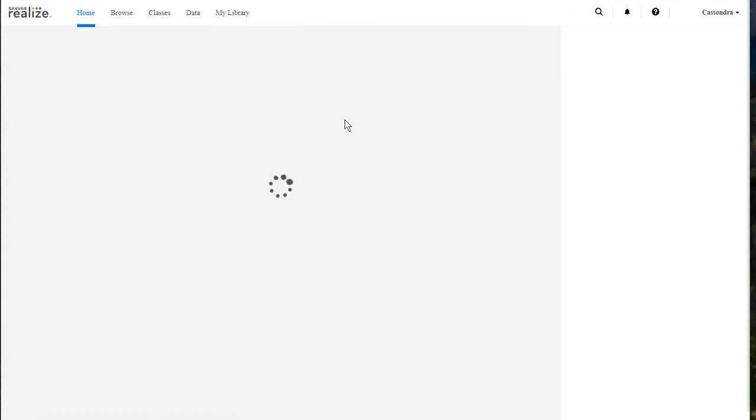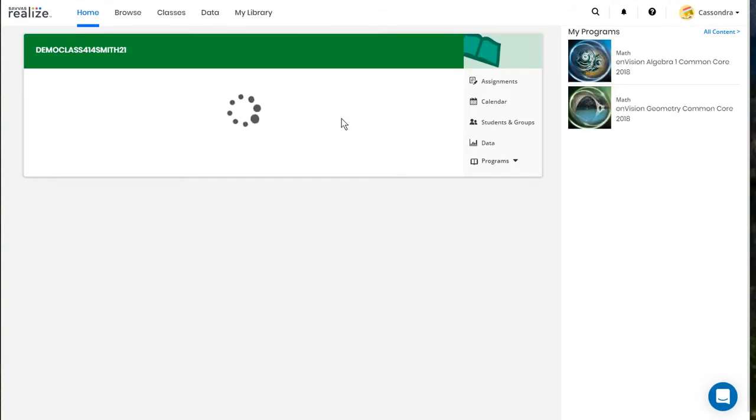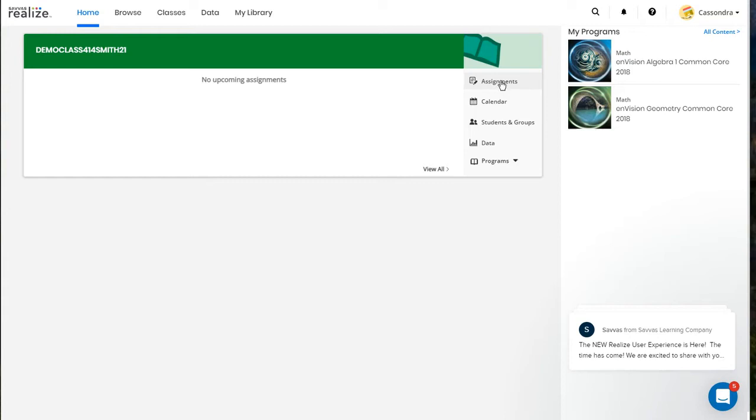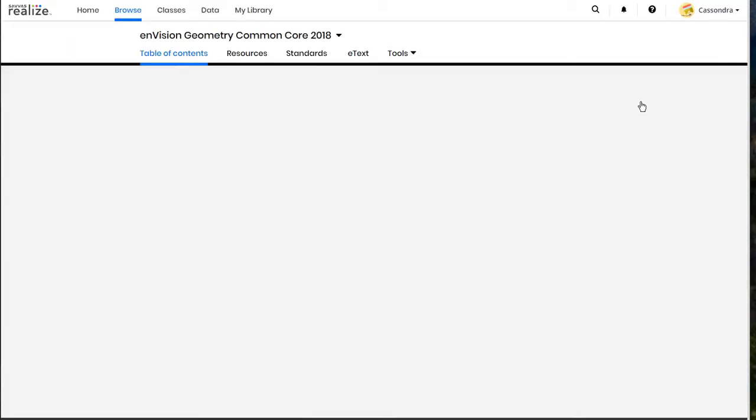Both will automatically log you in and bring you to your main home page here with your dashboard for your classes and your programs on the right. You can click on assignments to see the assignments for each class and we'll see upcoming assignments once we do assign those.